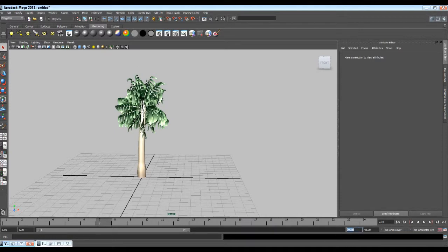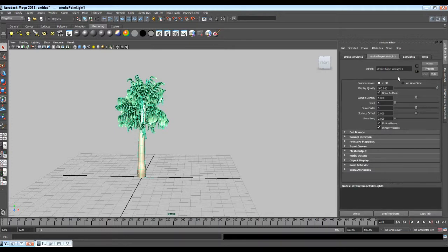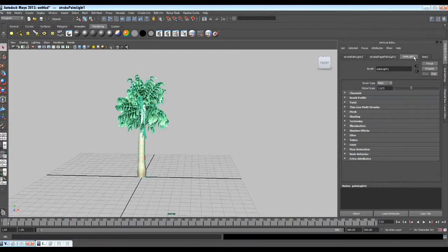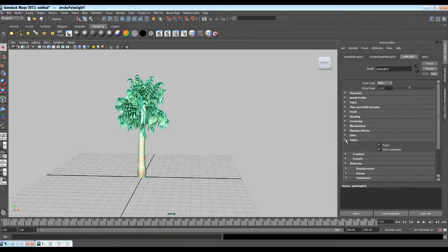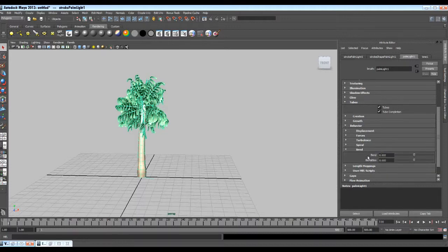Let's start making our tree dance. First I will get some more frames — maybe 500. Then I will select the tree and go to the Attribute Editor. There we have stroke shape. I do not need to change anything in the stroke node. Next to the stroke node we have the palm light 1 node. This is the node which controls everything of the tree — you can change the tree's texture, shading, illumination, and so many other things. Our tree looks quite good so I am not going to change any of them. Let's come to the tube section. In the tube section, find the bend attribute.